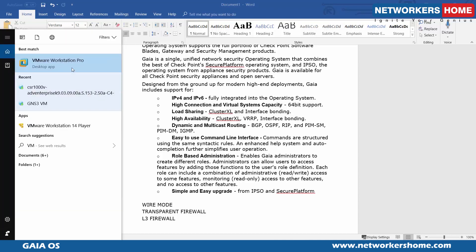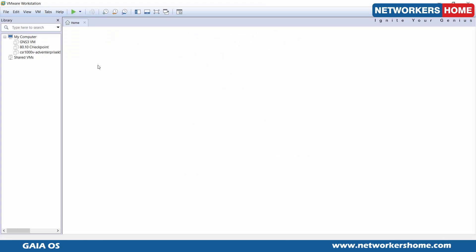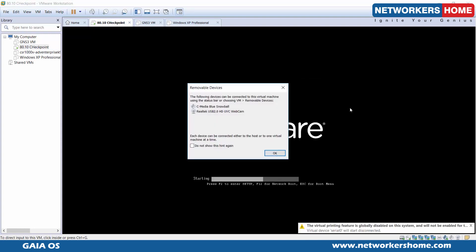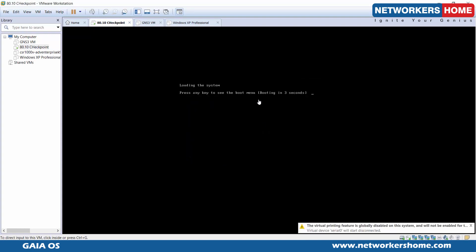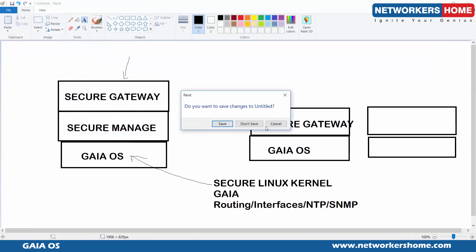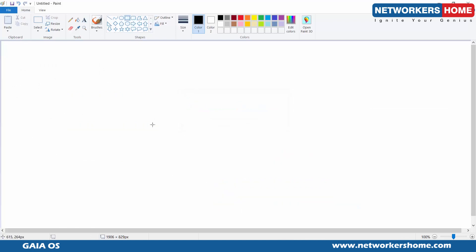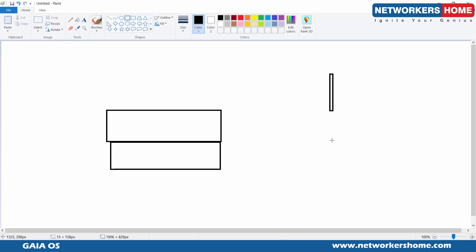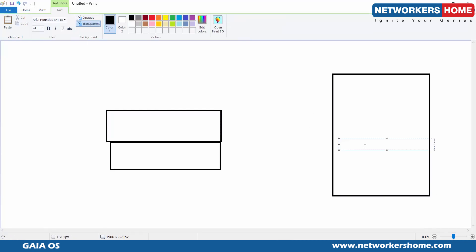Let me turn on the VM so I can show you the connectivity as well. What's booting right now is Gaia, and we haven't gone to any of the other components yet. Before the firewall comes in, I'll show you the whole hierarchy. The first thing you have is Gaia, and then you have a Secure Gateway which is managed by the Secure Management Server.